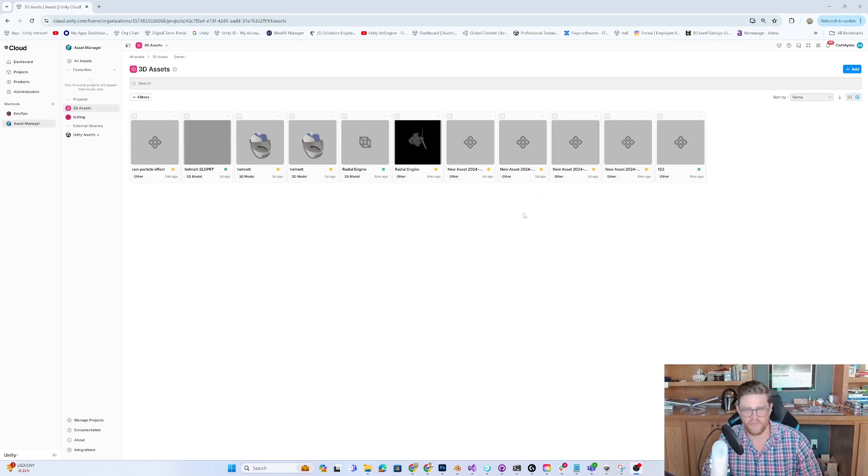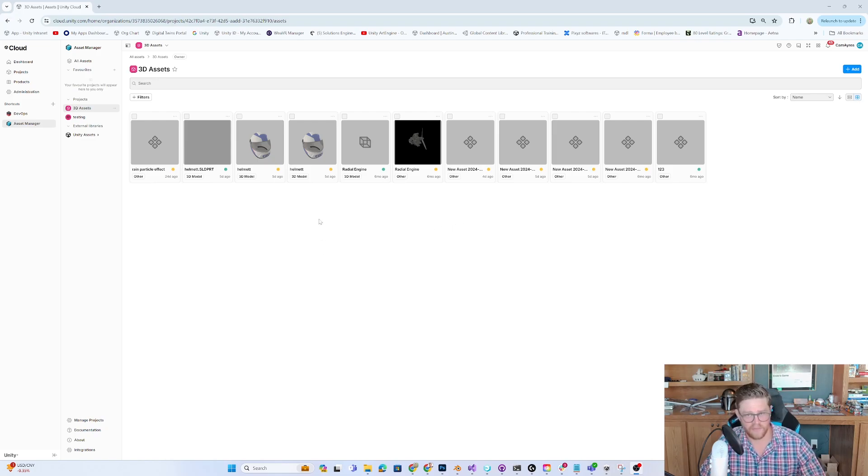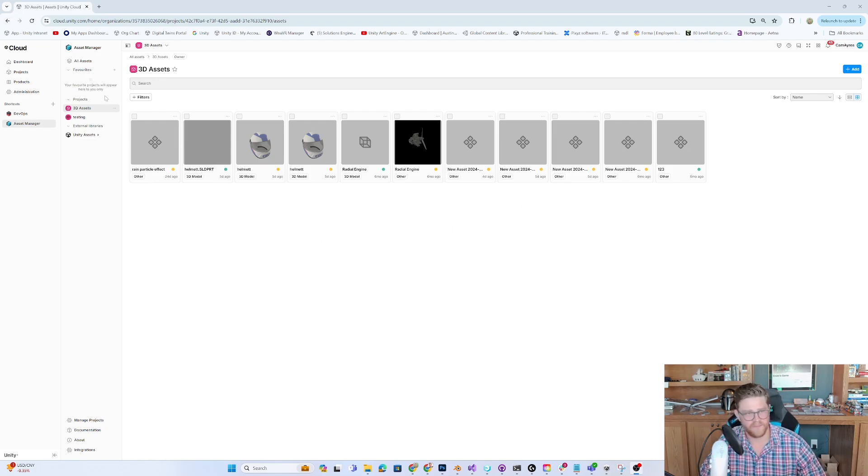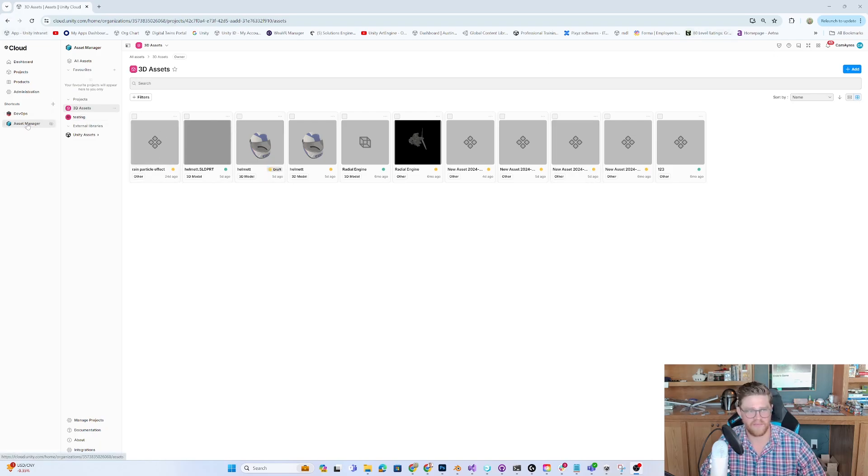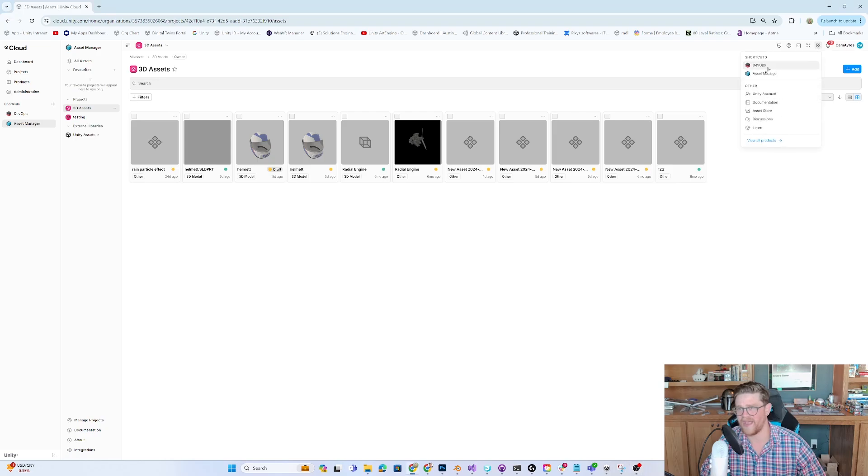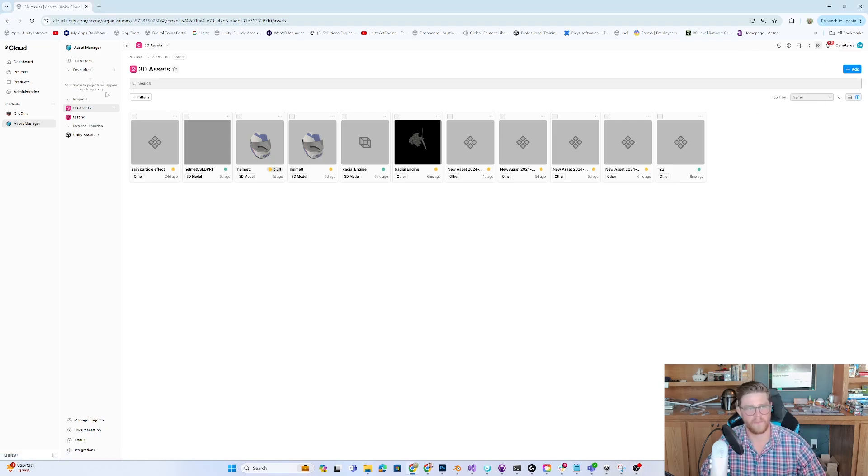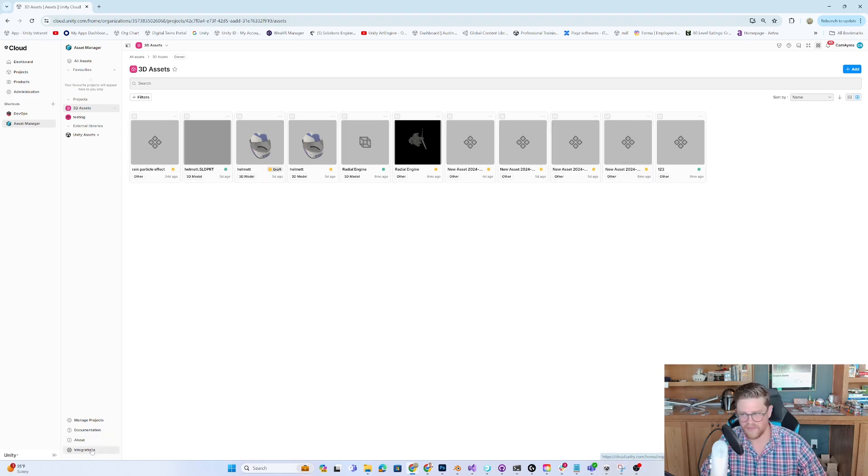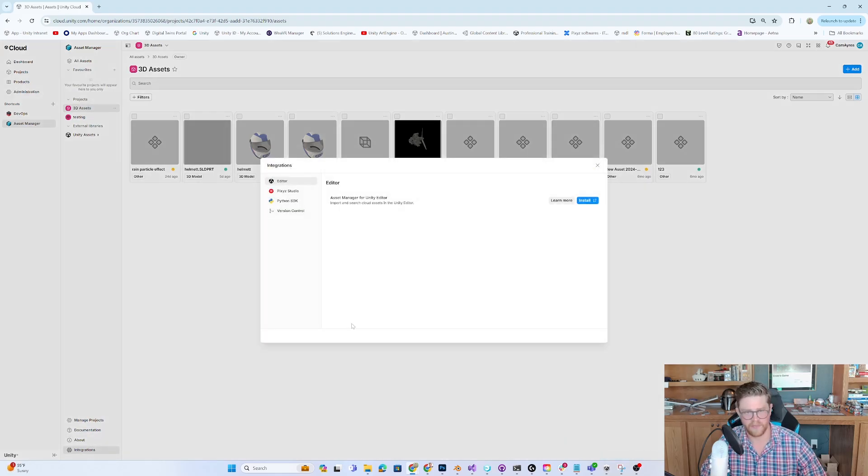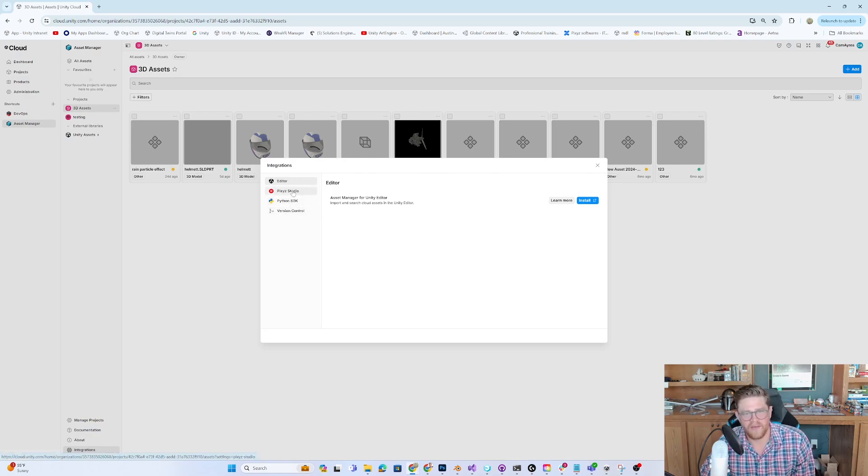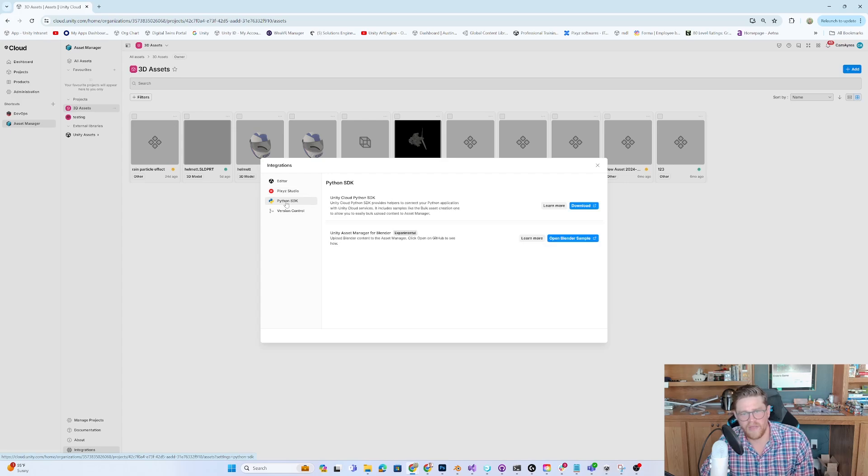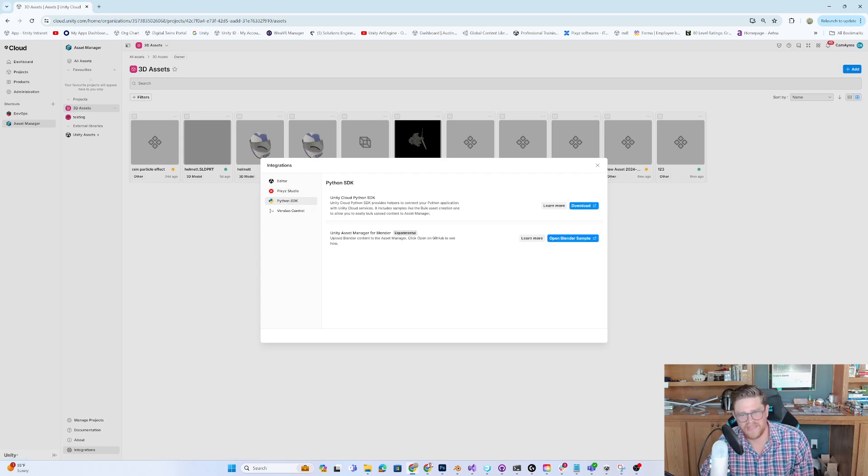The Blender integration is the one that everyone can get to out there publicly. The way that you're going to get to that is by going into your Unity Cloud Dashboard, navigating to Asset Manager. You can also do so by going to Quick Access up here and going to Asset Manager. I'm now looking at my 3D assets, and I can come down to the bottom here where it says Integrations. I'm going to click on that.